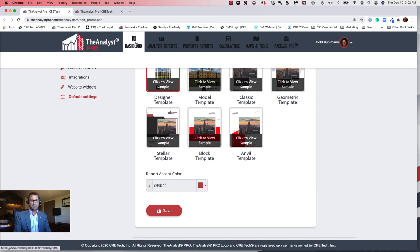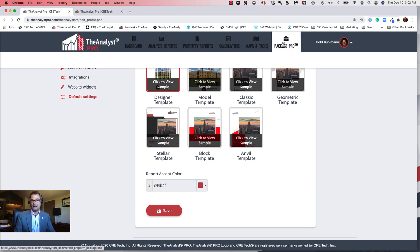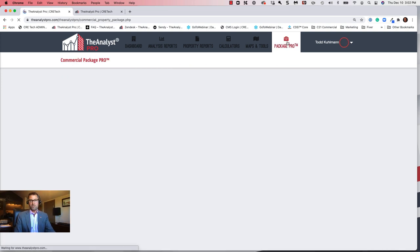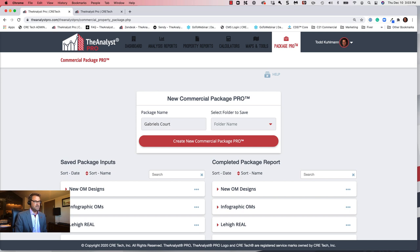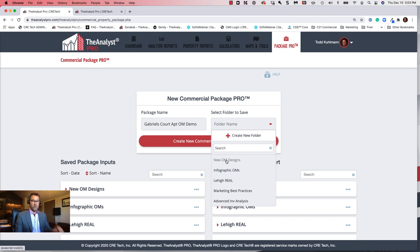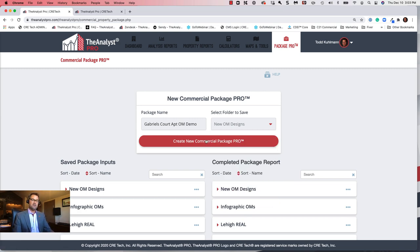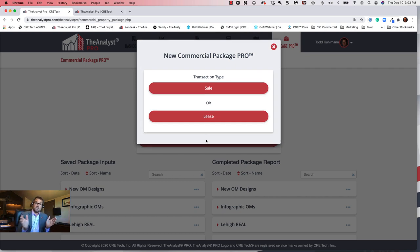Now I'll go to the dashboard and straight to creating the Commercial Package Pro from the top main menu bar. Let's enter a brand new one — I'll put in Gabriel's Court Apartment OM Demo and put it in my new OM design folder. Select Create Package Pro. This is when you'll select whether this is a sale property or a lease property — it changes some of the input fields accordingly. I'm going to select Sale Property.